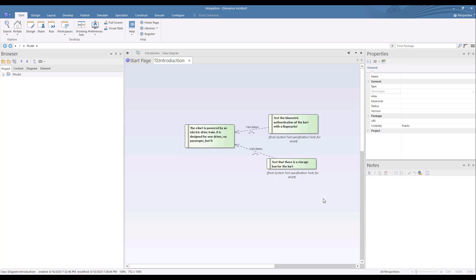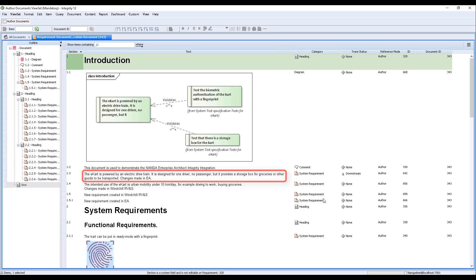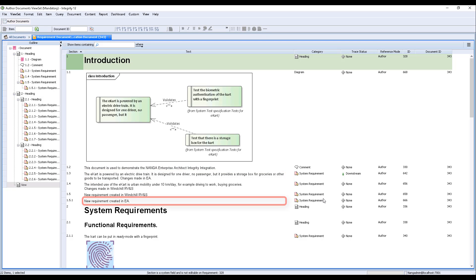With the synchronization completed, we'll come back to Windchill RVNS, and we can see that the diagram created earlier in Enterprise Architect has been added with Category Diagram, our requirement changes, and the new requirement that we added in Enterprise Architect.